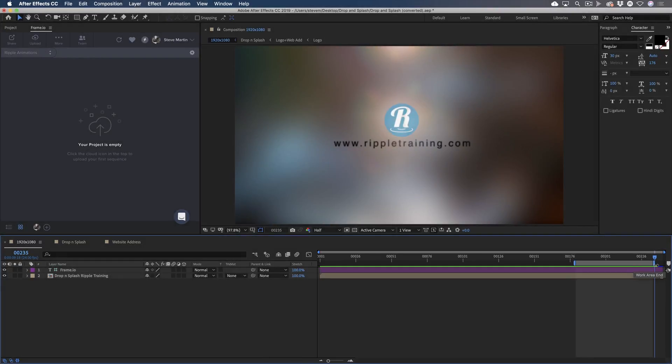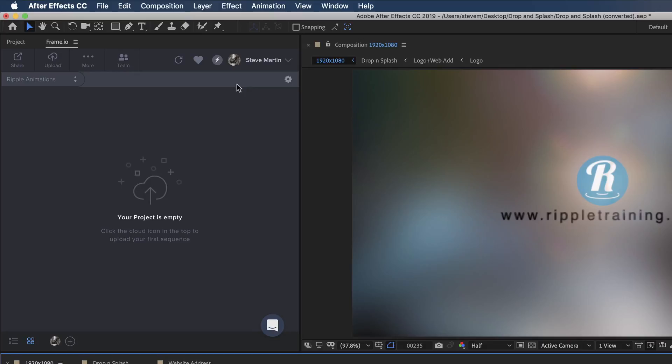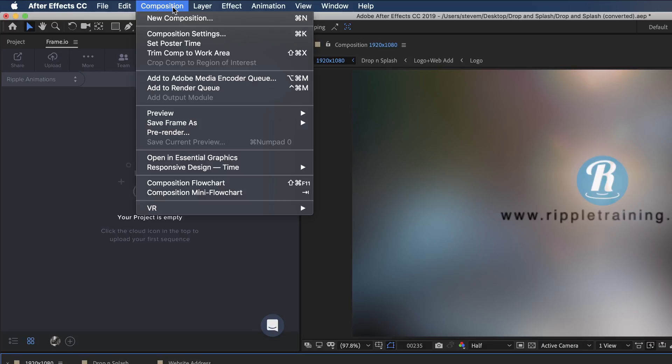Now before I can send the movie to Frame.io, I have to set up a render using the render queue, which is accessed from the composition menu.